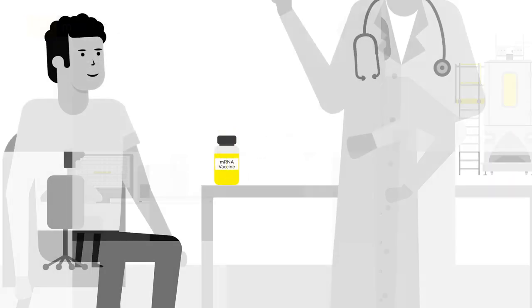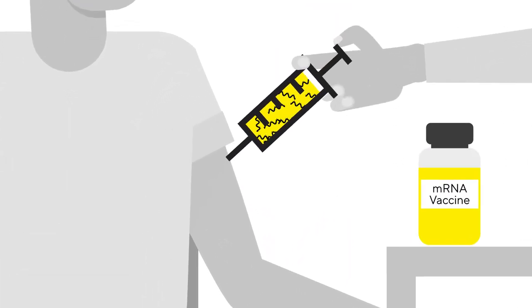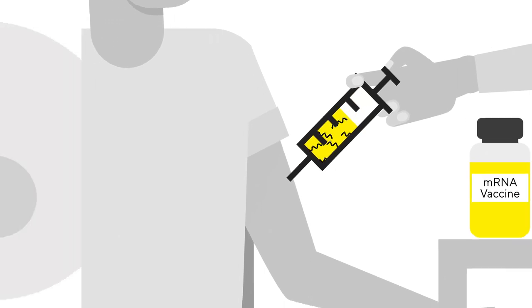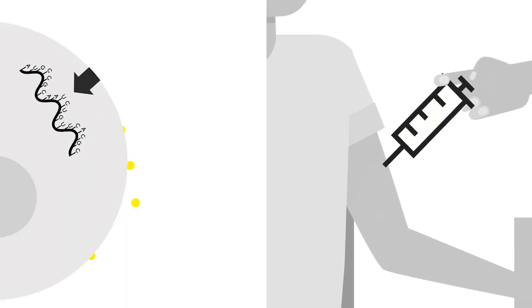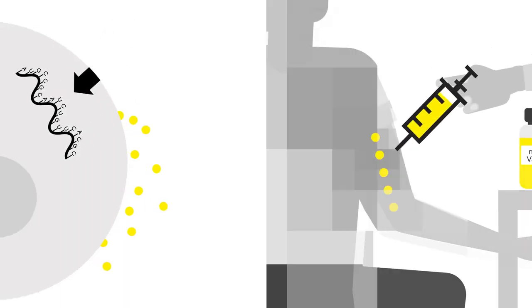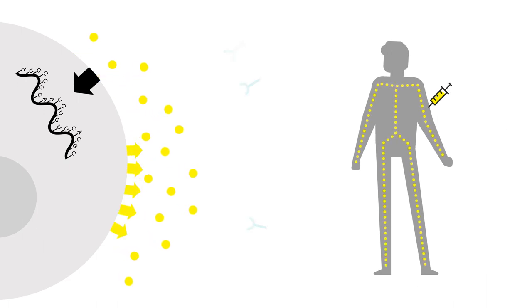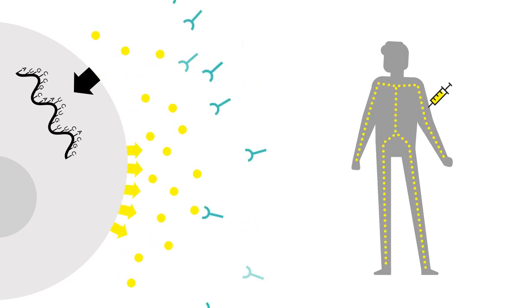The mRNA vaccine delivers this code, not a form of the pathogen or antigen, to tell our cells to produce the antigen. Once the antigen is present in our bodies, it initiates an immune response, just as a traditional vaccine would.